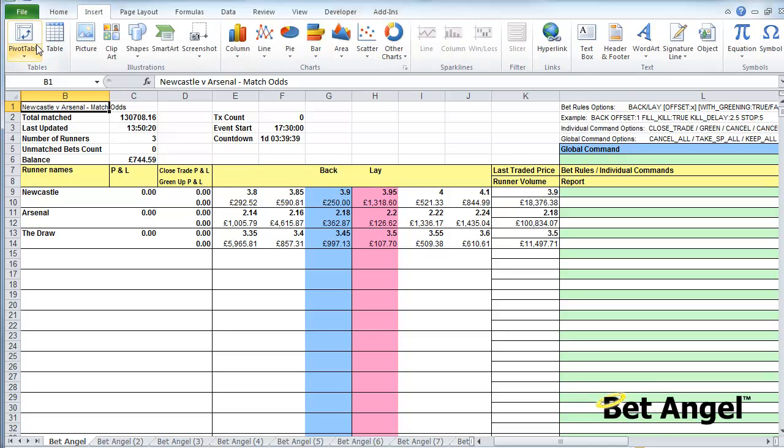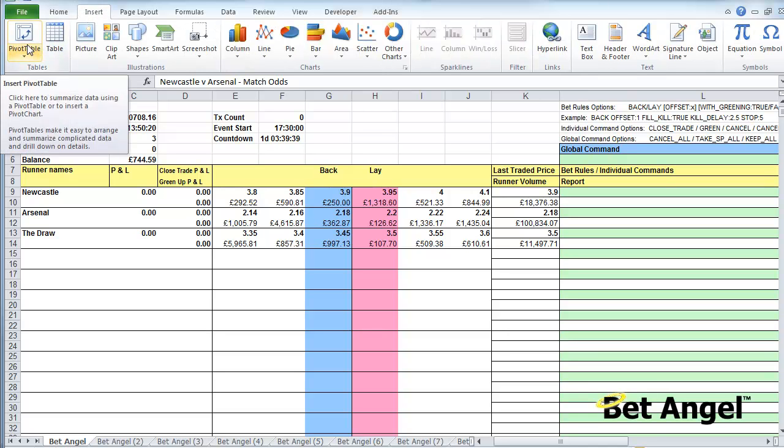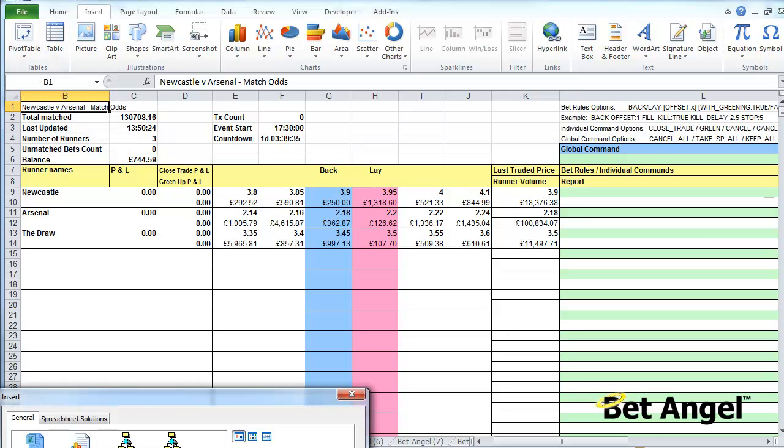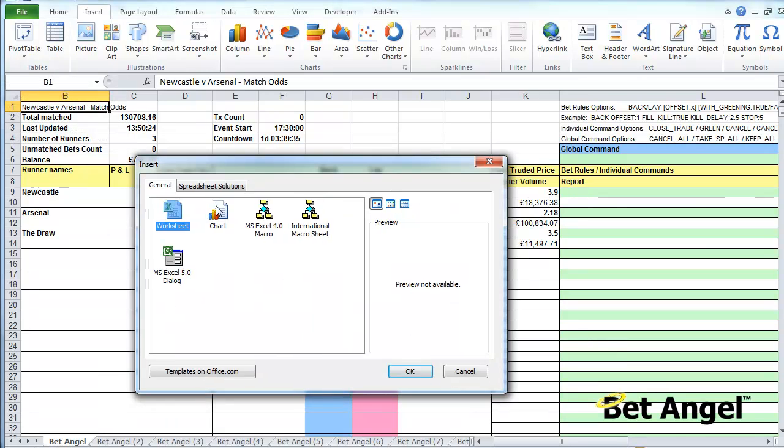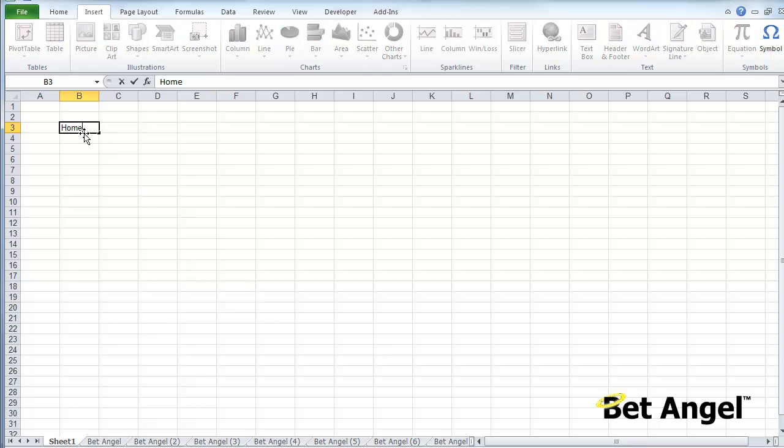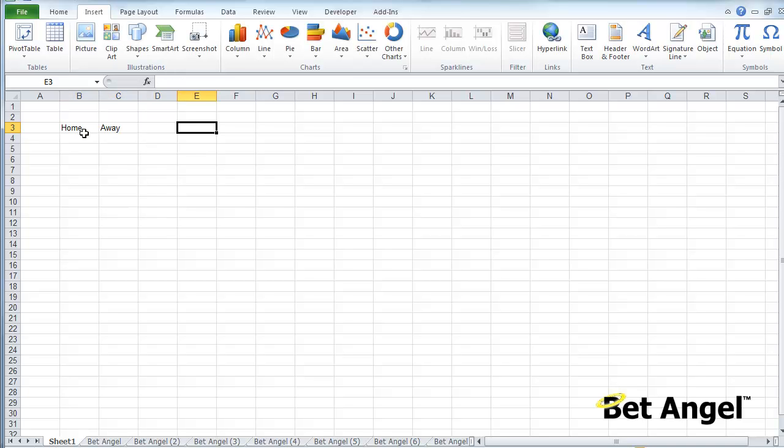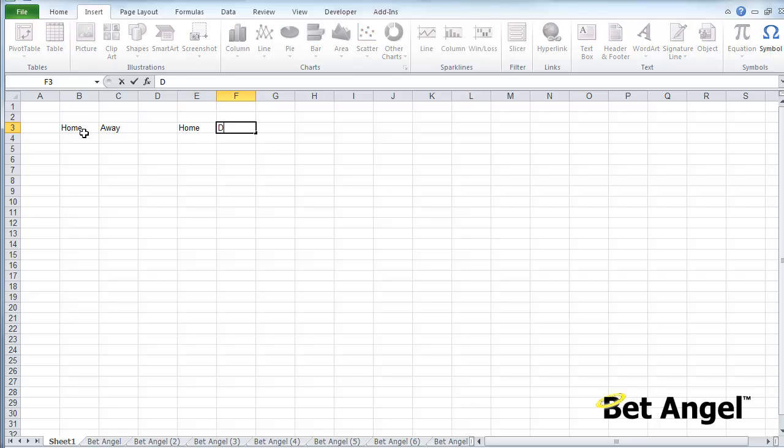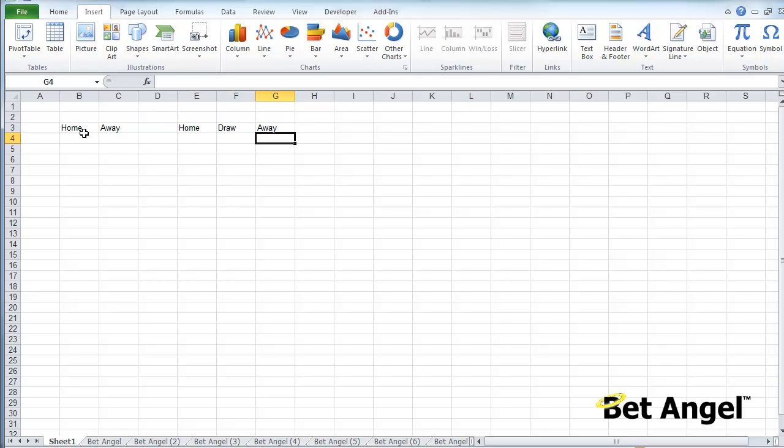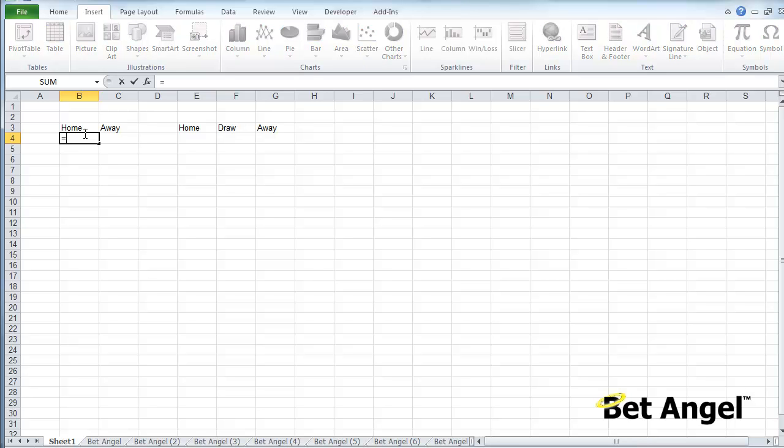What you can also do is use it to perhaps select market criteria. If I go here and insert a worksheet—in fact if I go down here and right-click it's a bit easier—this brings up a blank sheet. Why would we want that? Well, what we can do is say Home at the top, Away, and then we can put in Home, Draw, Away.